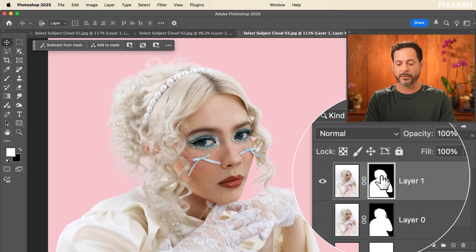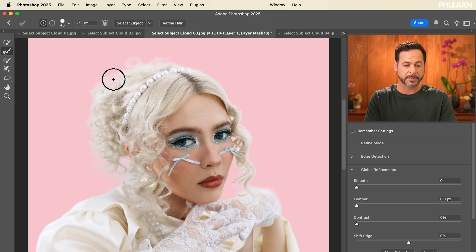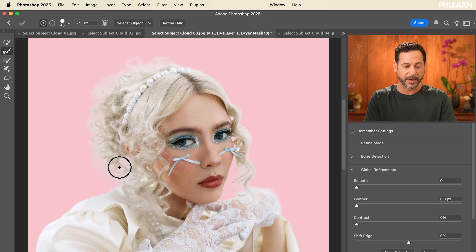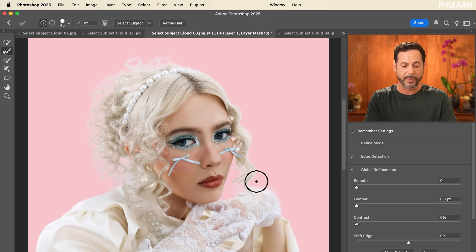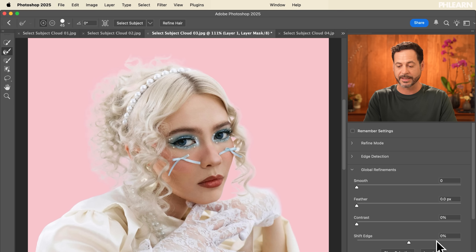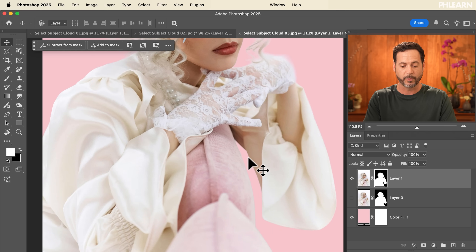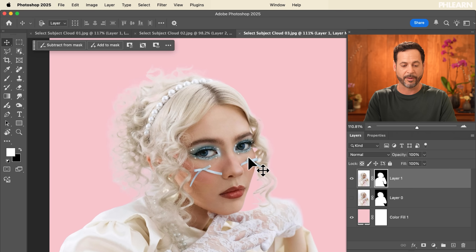Again, double-click on that layer mask, go to Refine Edge, and paint right at the edge of the hair. As you paint it's going to clean the edges up and give you an even better selection of the hair. If you need to refine at any point, this is the way to do it. Hit OK at the bottom right and our subject is really nicely cut out from the background.